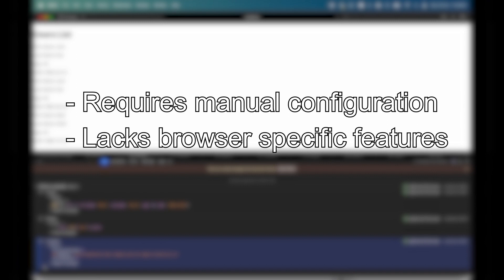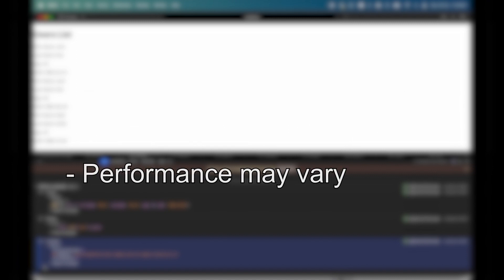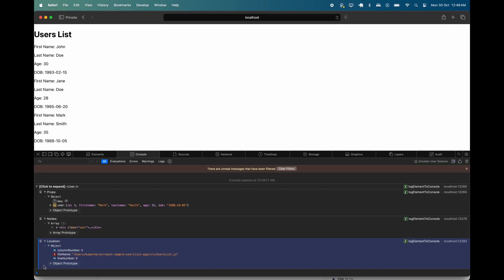That means certain tasks, like interacting with browser APIs or manipulating the DOM, may be more challenging or impossible to accomplish using the standalone version. Additionally, the standalone version of React DevTools may have different performance characteristics and resource usage compared to the Chrome extension version.